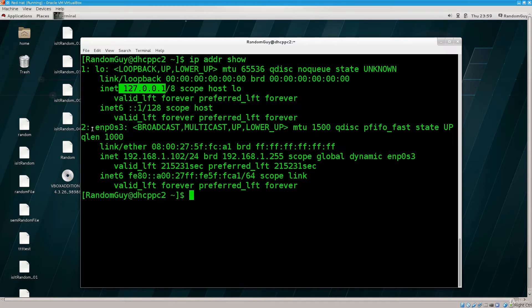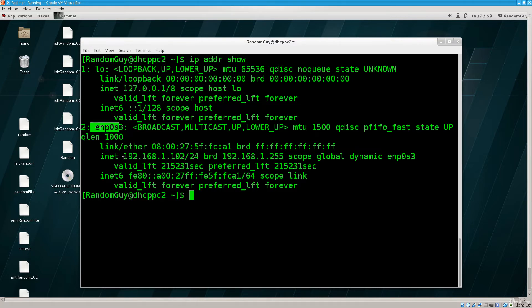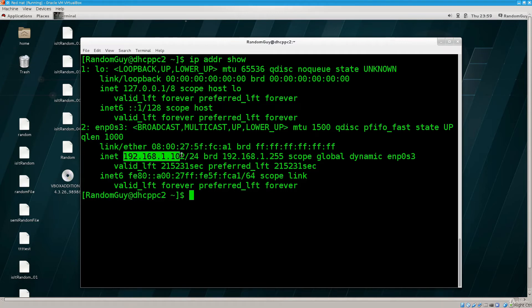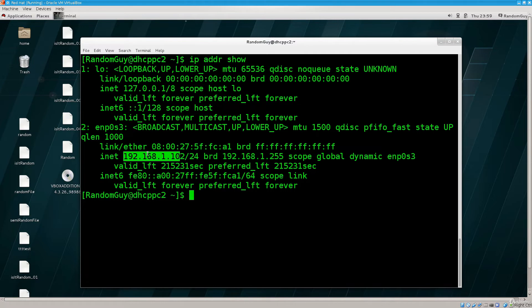Down below we have the interface that we are using, it's enp0s3, and here we see the inet, which is the internet address, sorry not the internet address, which is the interface address. It's 192.168, the IP address which has been assigned to this interface, let me put it, that's the proper term to say it.